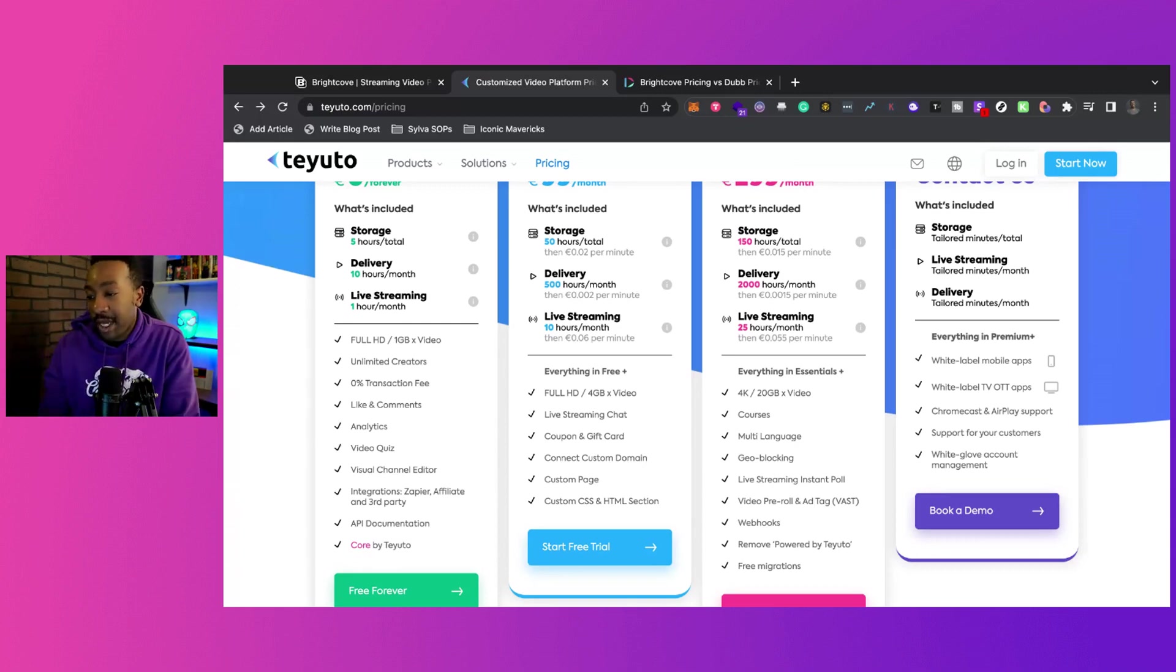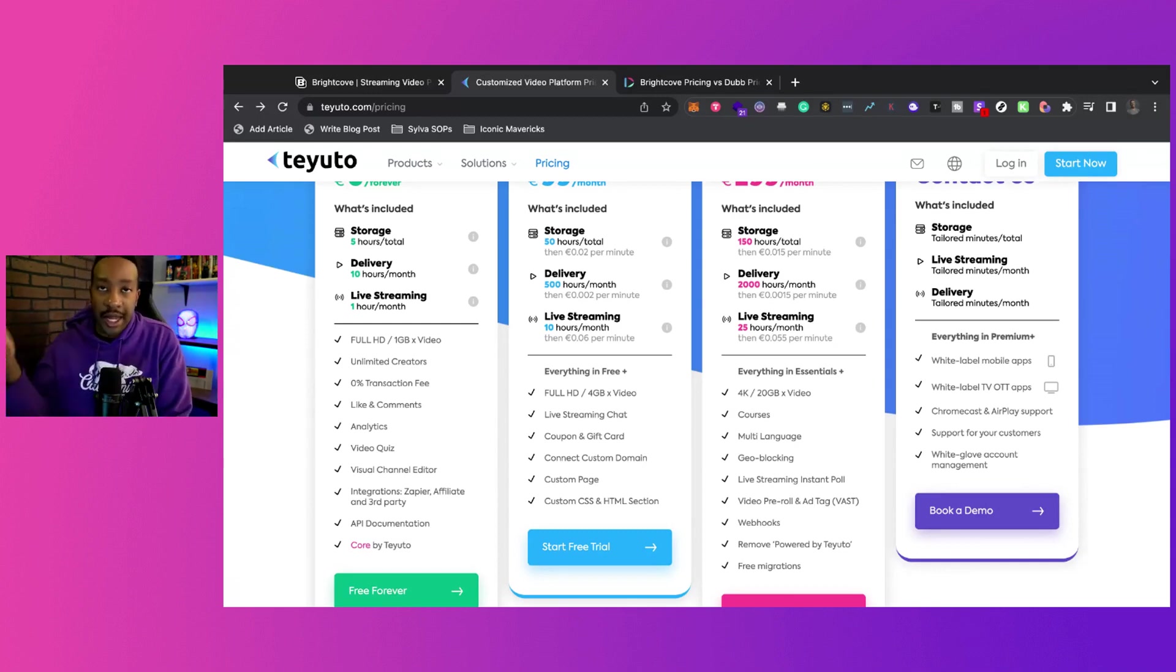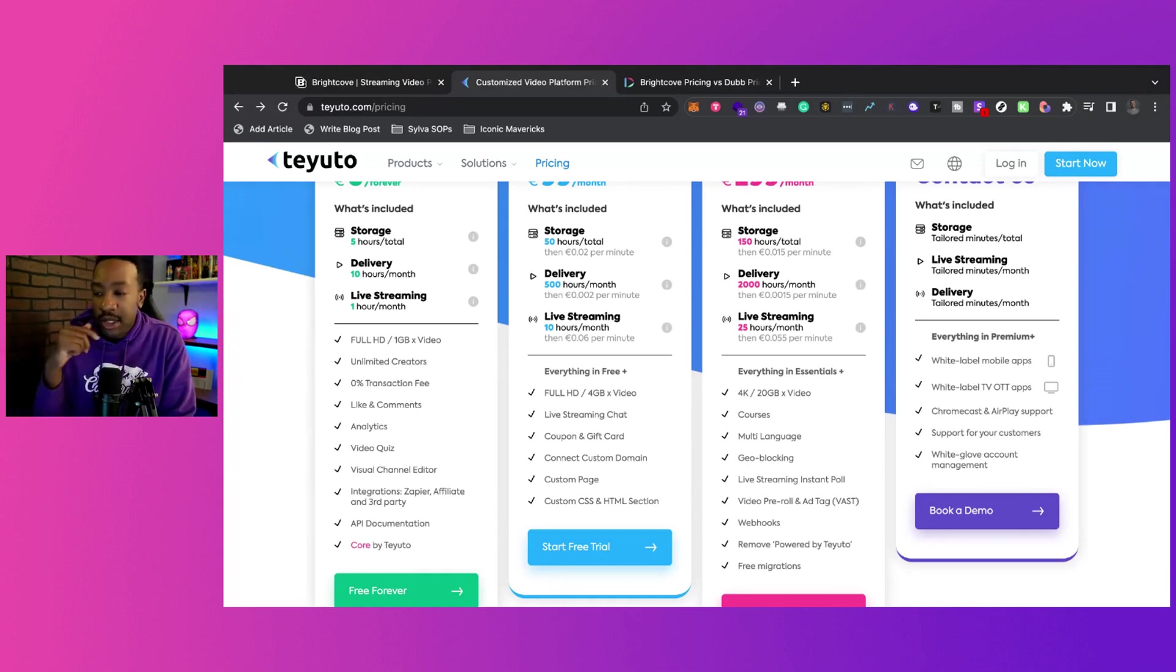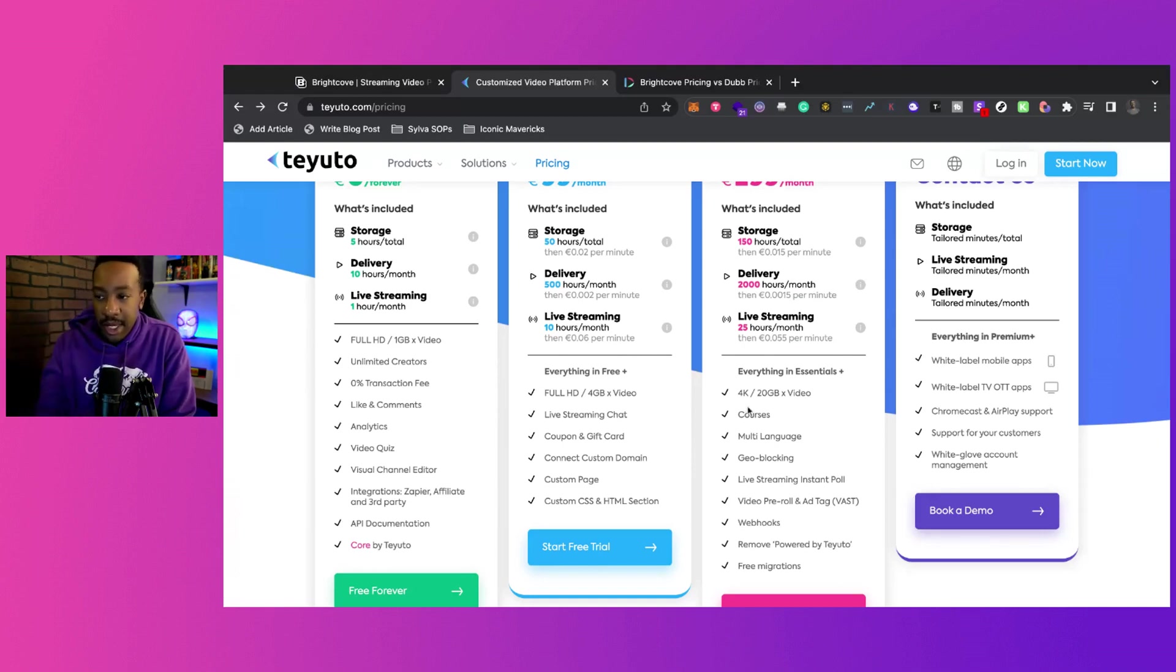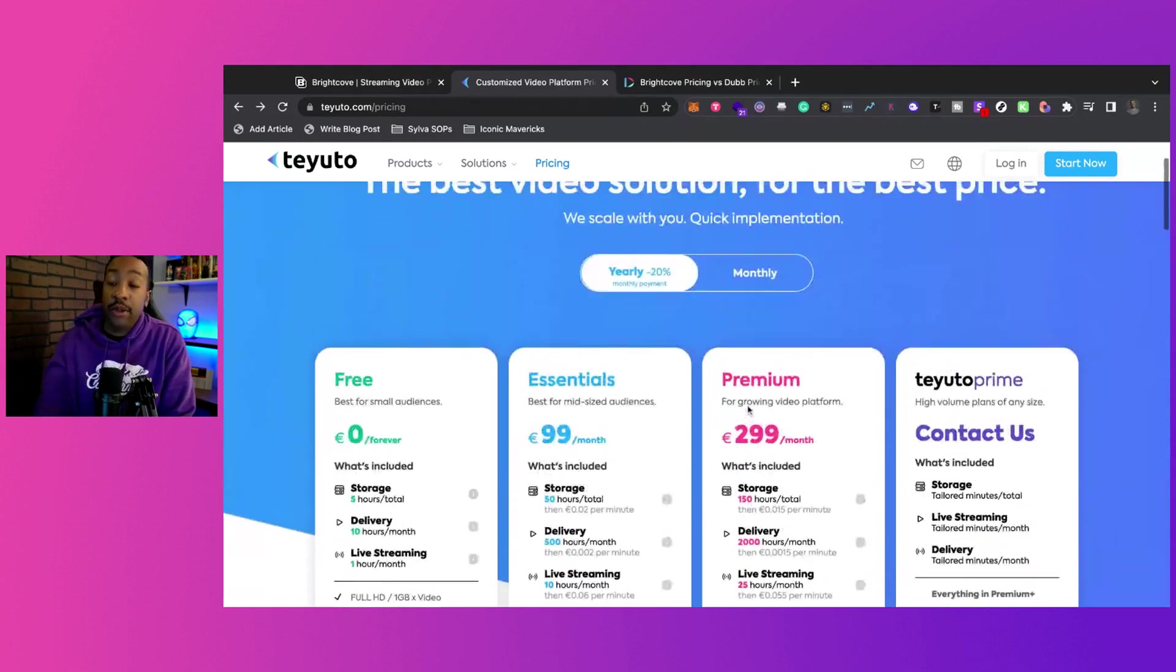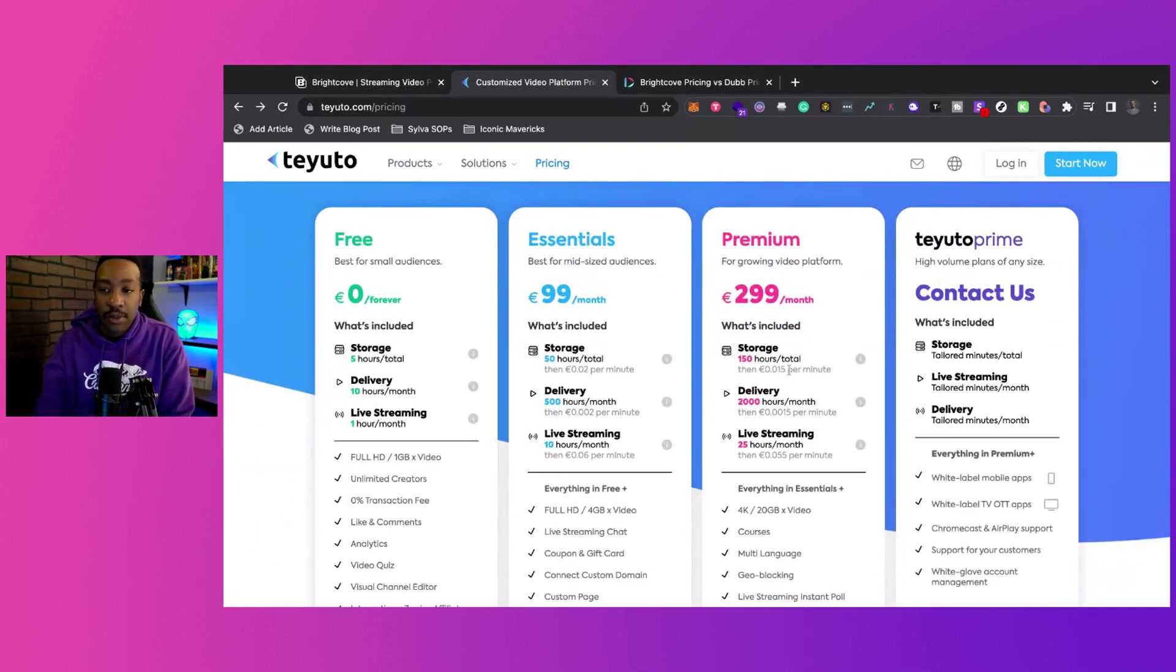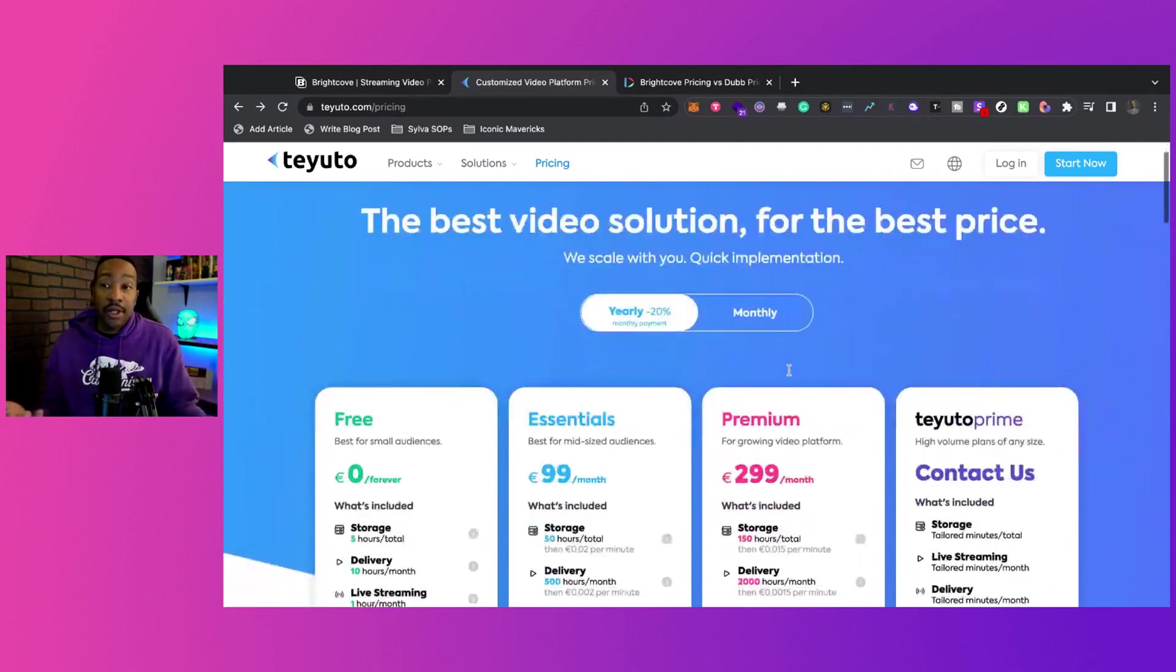Live streaming, instant polls. You can have the video pre-roll ads. So that's allowing you to have more ads on your content. So you can be making revenue that stream as well. You can have webhooks, removing the Teyuto powered by, some people won't see it. And then also they allow you to have free migration of whatever you're using. They'll migrate this over for you for free. So that is just some of the differences.